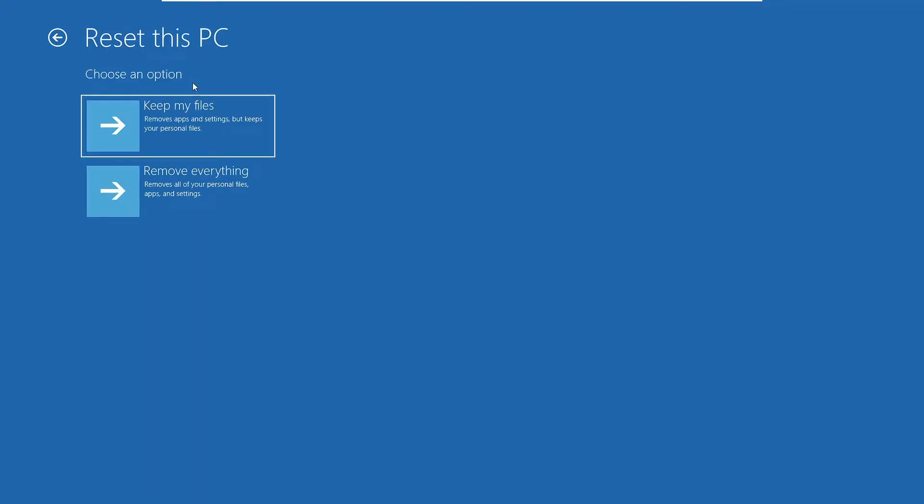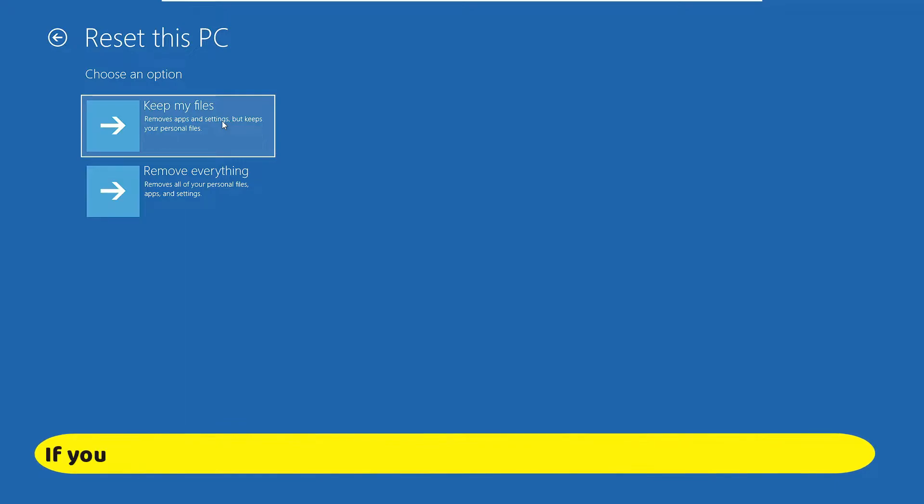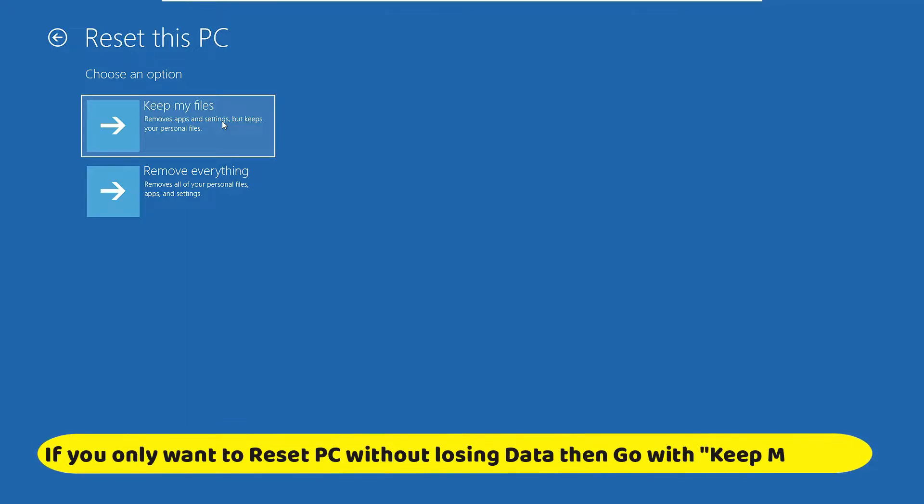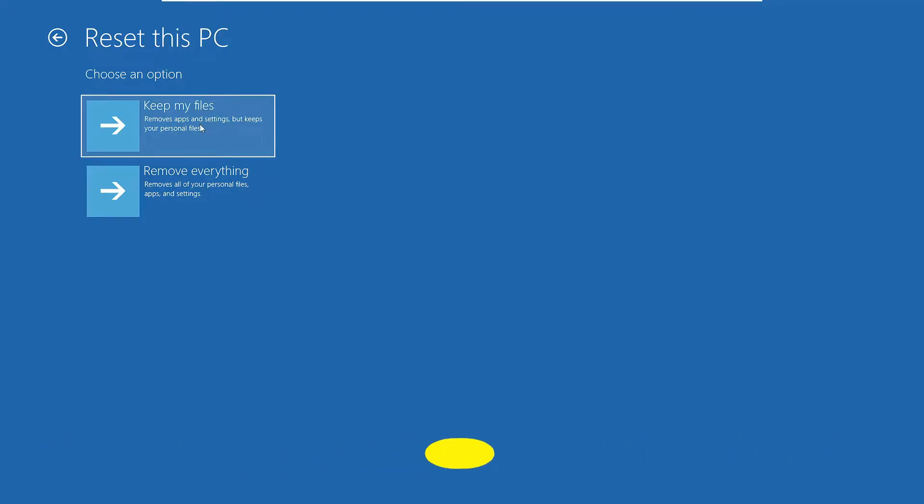Now here you'll be getting two different options: Keep my files and Remove everything. If you want to only reset your PC and you don't want your data to be deleted, you can go with the first option. But keep in mind that it will only keep your personal files safe, but all your installed third-party applications and your settings will be reset. If you want to go with this option, you can, and if you want to fully format it, then you can click on Remove everything.